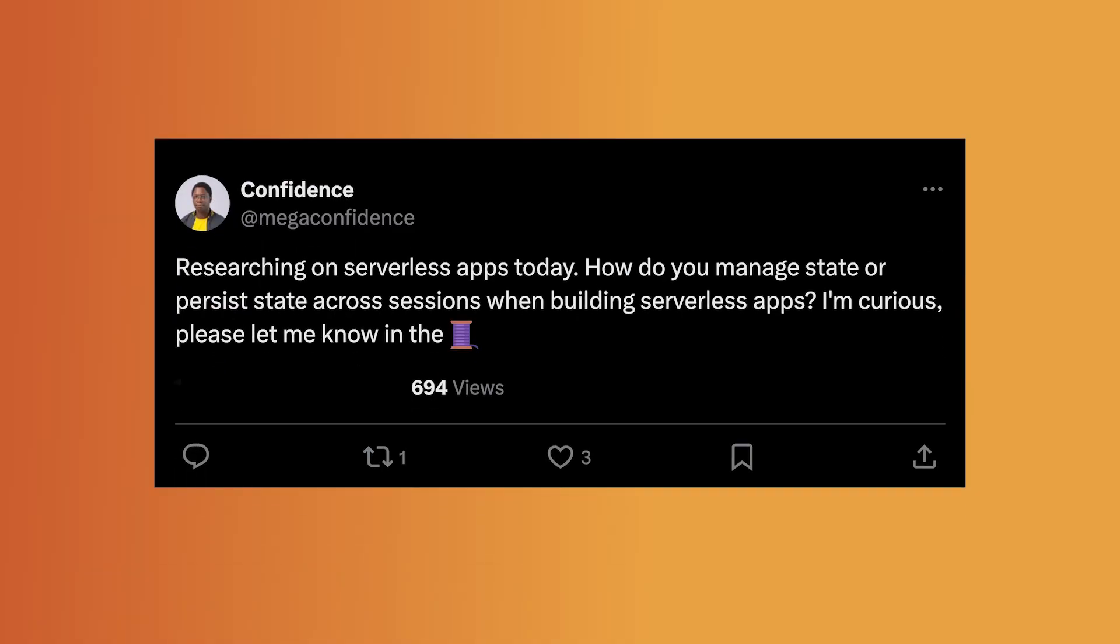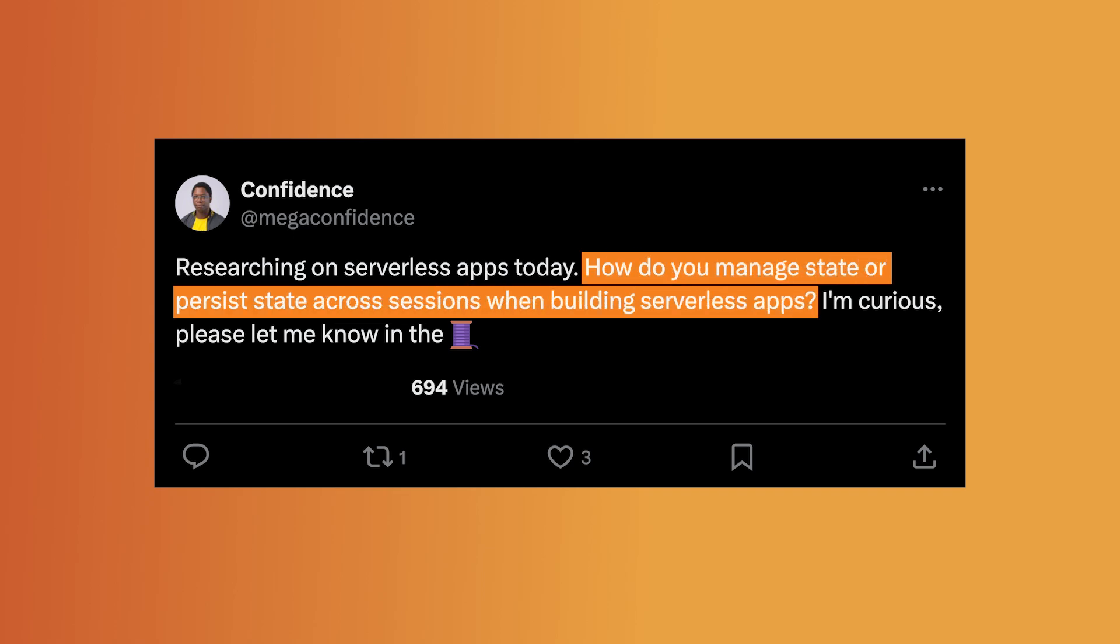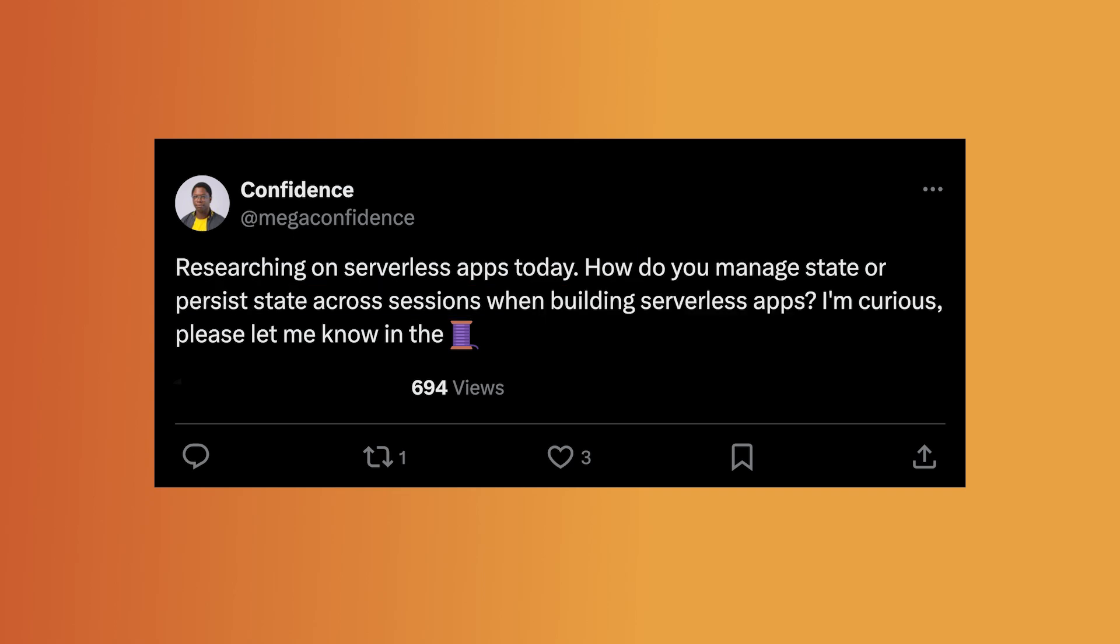We all know building stateful apps on a serverless architecture can be challenging. Just last week, I made this tweet to ask how you all deal with managing state on your serverless apps. And guess what? Out of the 600 people that saw it, I got an amazing zero response. And this goes to show that building stateful serverless apps is quite difficult.